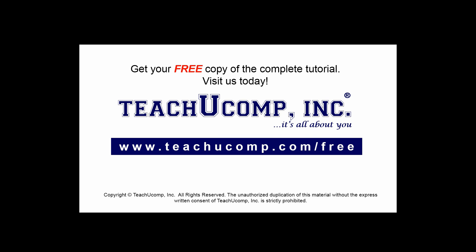Get your free copy of the complete tutorial at www.teachucomp.com/free.